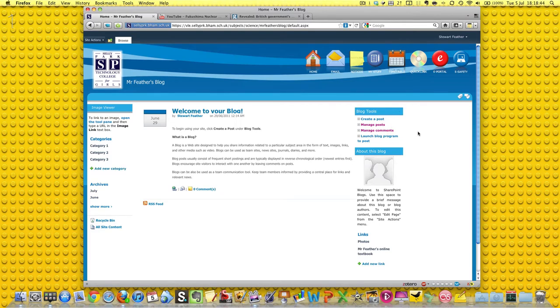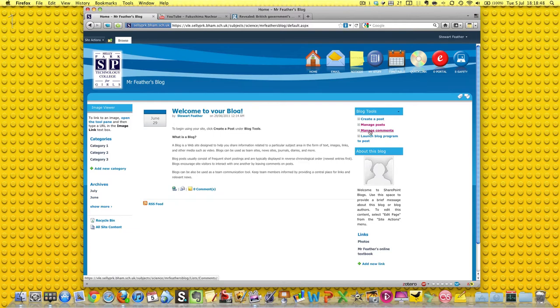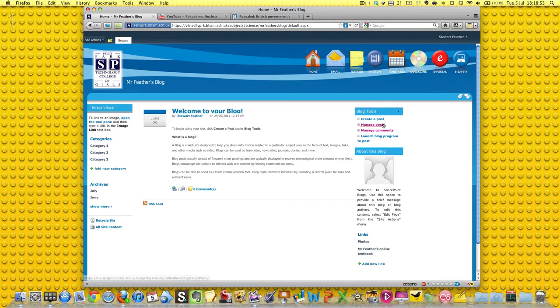We've got some blog tools up here, creating a post, managing a post, managing comments, which is a good idea when you have kids leaving things like Mr. Feather's not very nice or something, you can take those comments out or block those pupils.